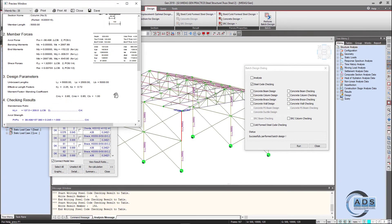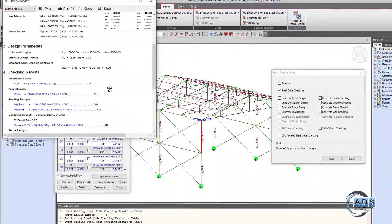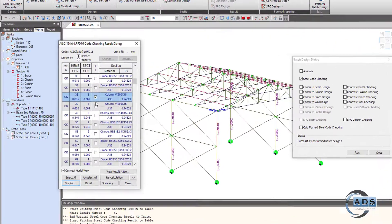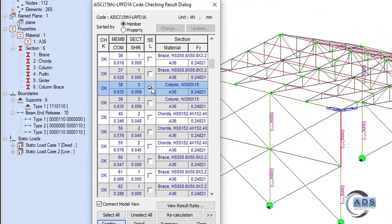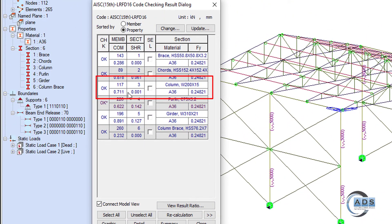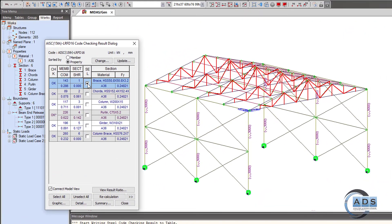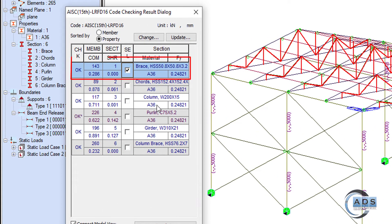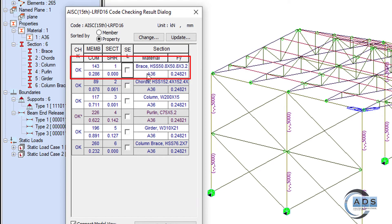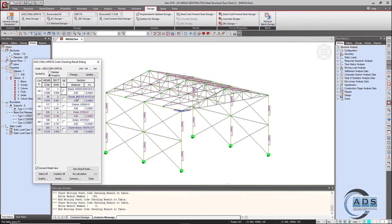Now the columns are passing with a maximum ratio of 0.711. The truss braces are passing with a ratio of 0.286; since this section is 50×50×3.2 mm (the minimum available tube section), it is acceptable.